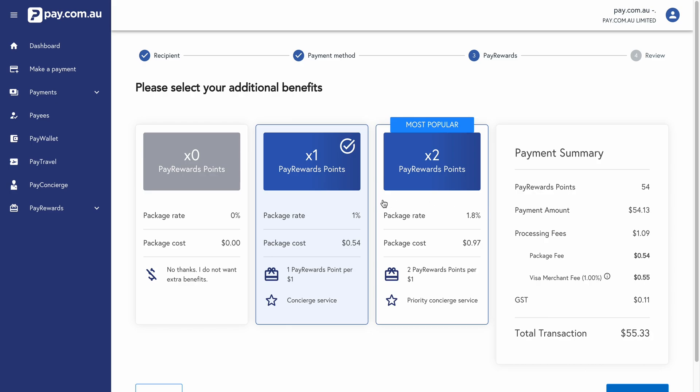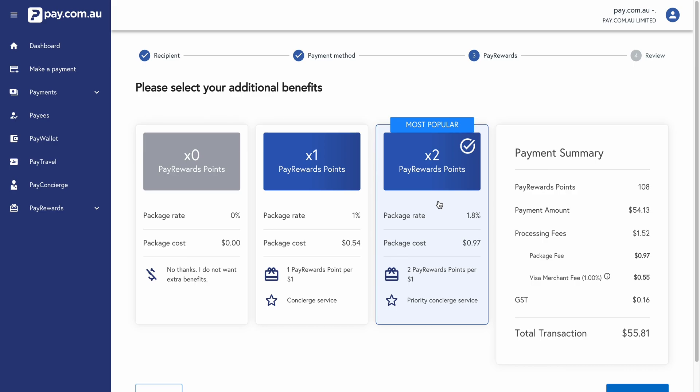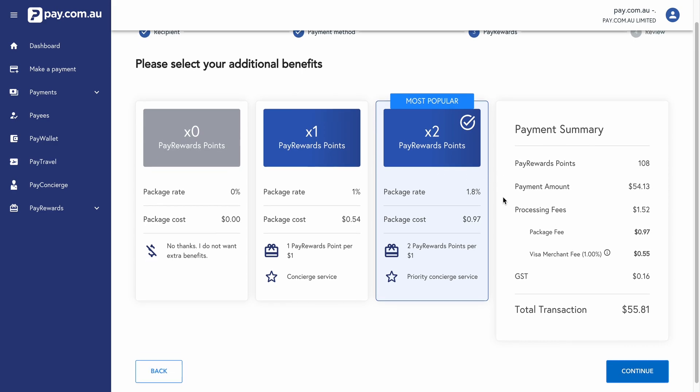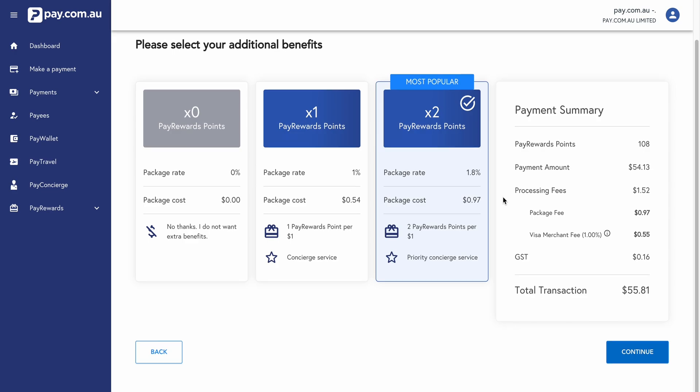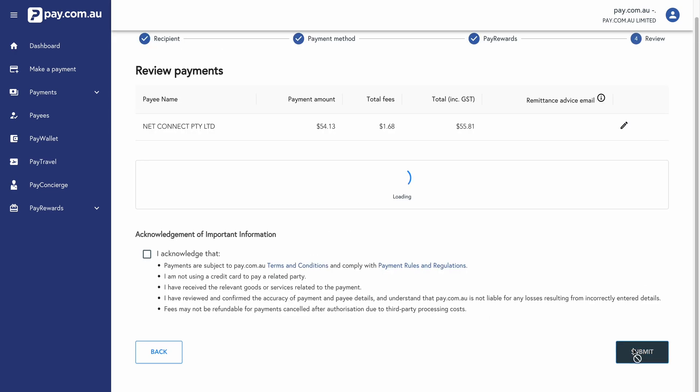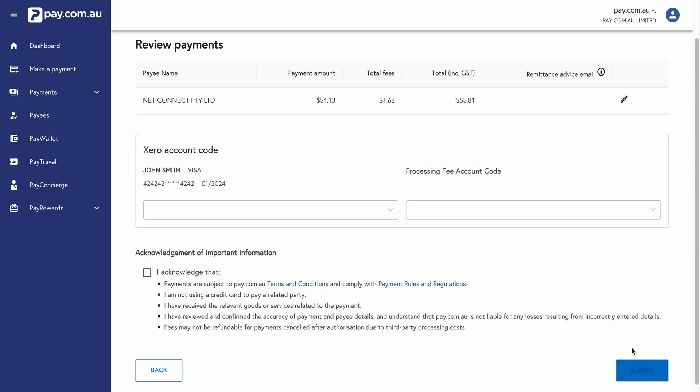It's showing me the pay reward points option. So today we're going to select the two times pay rewards points per dollar option. So we'll be earning these pay reward points in addition to our credit card reward points. We'll click continue.